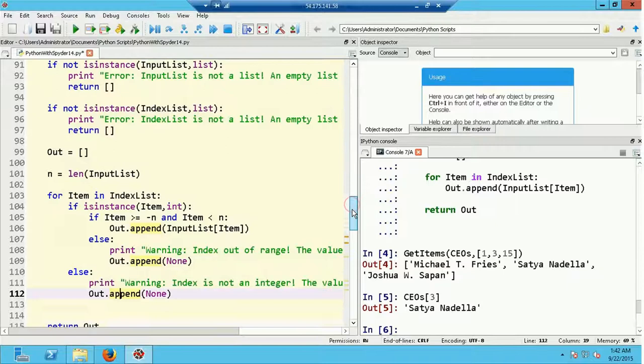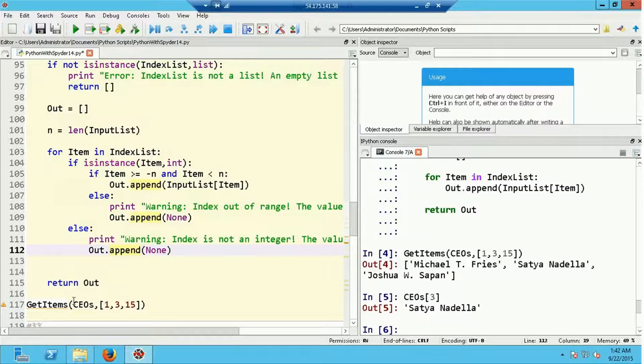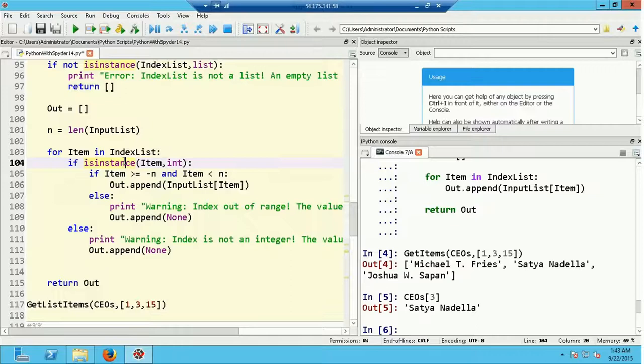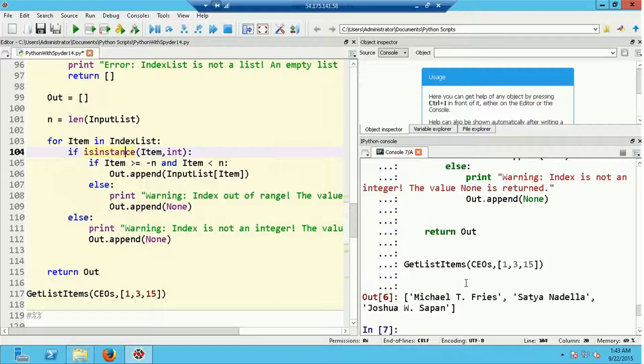Moving to the end of the code cell, there's a statement that runs the old get_items function, now renamed get_list_items. I'll define the function and run the old test case using Ctrl+Enter to run the entire cell. The function is now defined in the console, the test case reruns, and you can see the output has not changed.